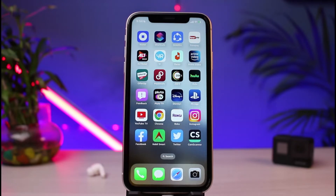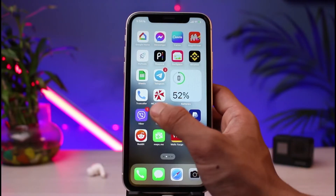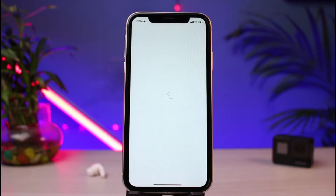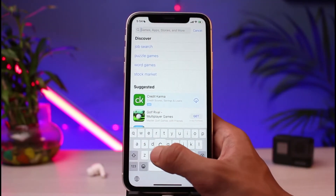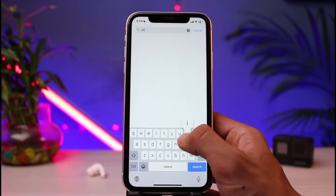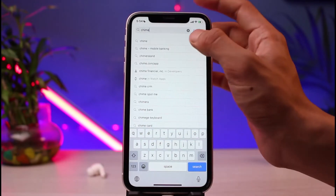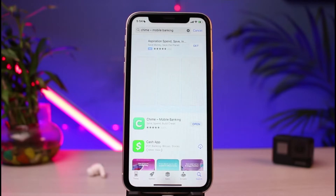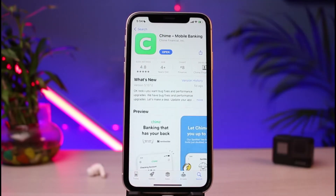First things first, in order to download the app we're going to open up our app store. Once you open up your app store, in the search box you have to simply type in 'Chime mobile banking' — just input the keyword 'Chime Bank' or something like that. Once you enter the keyword, you'll be able to see the first application called Chime Mobile Banking.